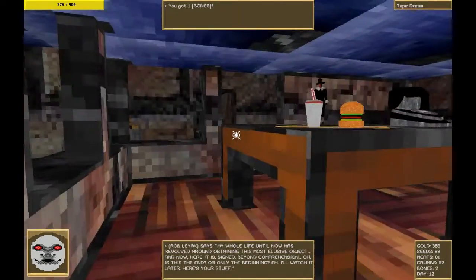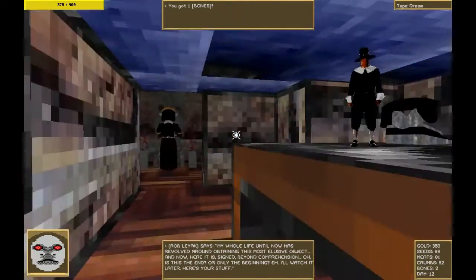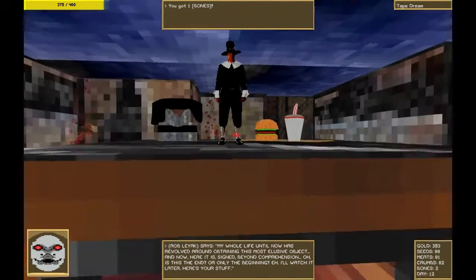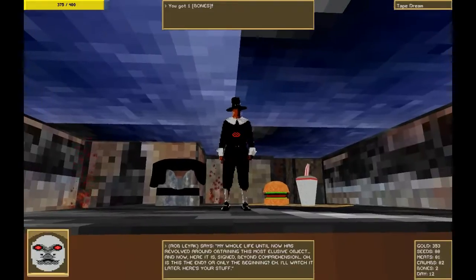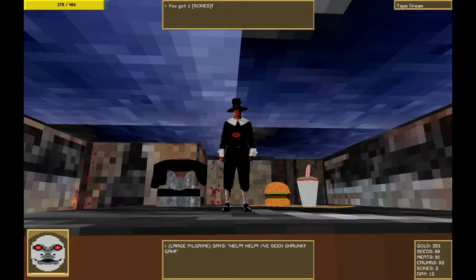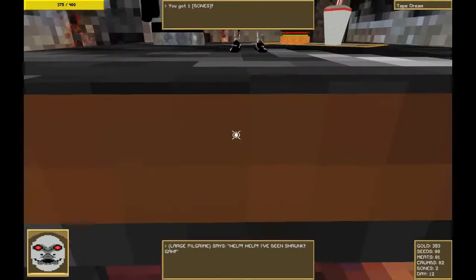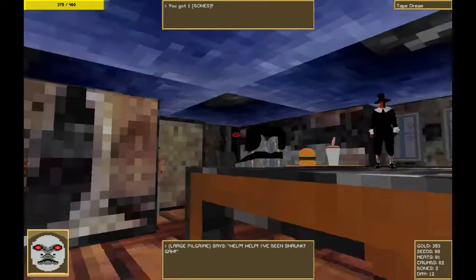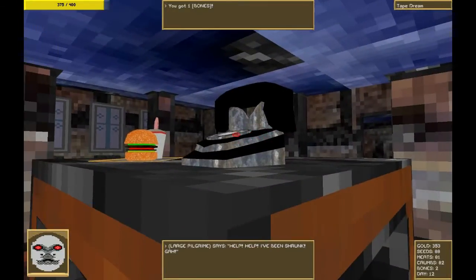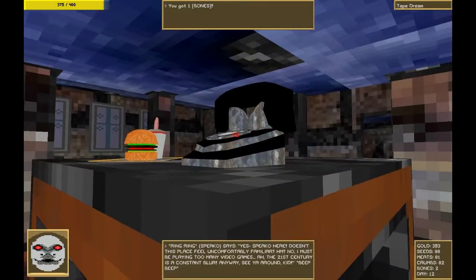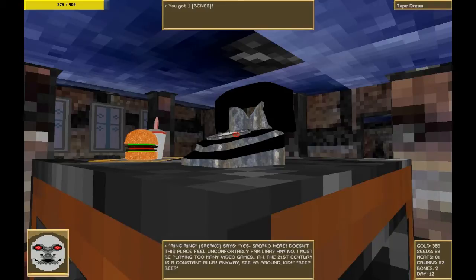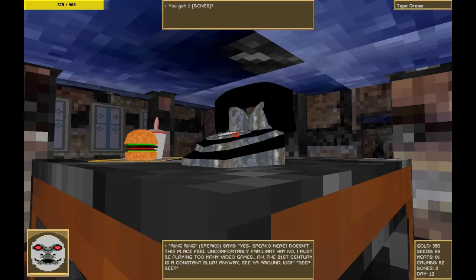Hey, a tiny little pilgrim. Let's go talk to him. Hello, tiny little pilgrim. That's a very large burger you have. Help! Help! I've been shrunk! You're so cute. What do you have to say about that, Spiko? Yeah, Spiko here. Doesn't this place feel uncomfortably familiar? No? I must be playing too many video games. The 21st century is a constant blur. Anyway, see you around, kid. Beep beep.